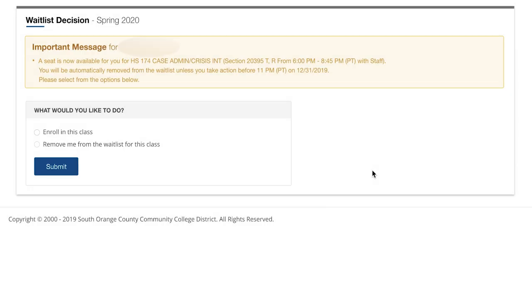If you are next on the waitlist, you will get an email and text if you have opted in to receive text messages. The email or text will have a link to click that takes you to the waitlist decision page.